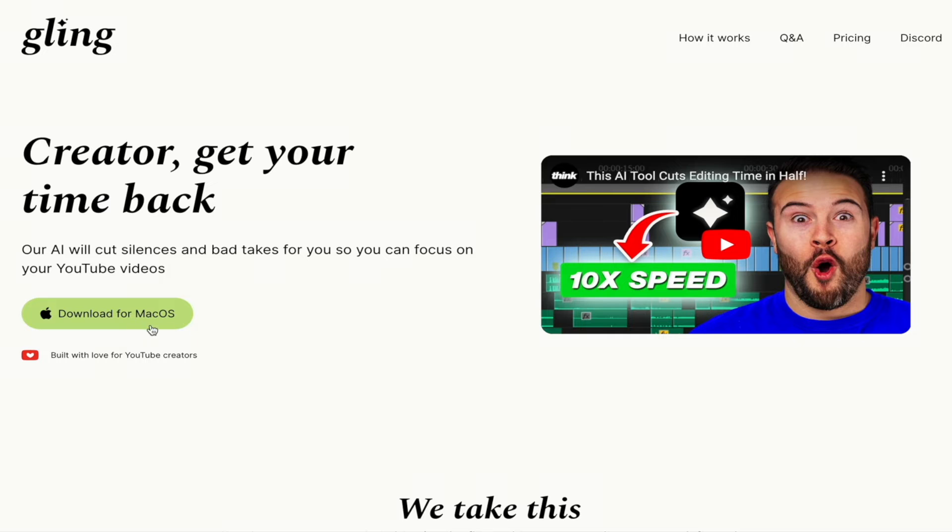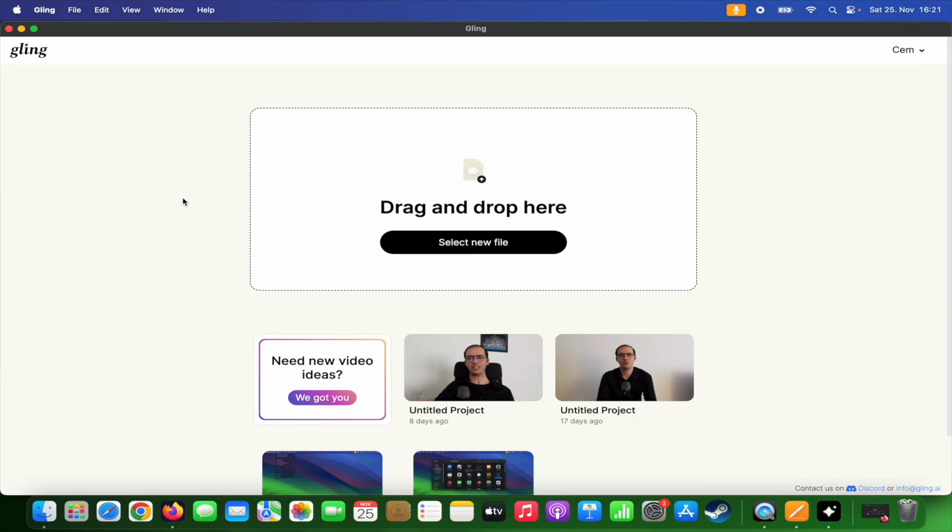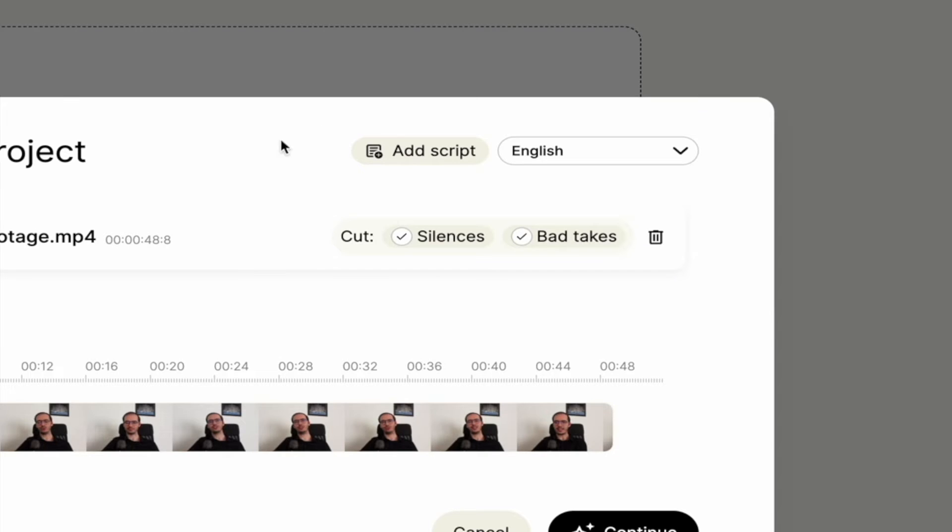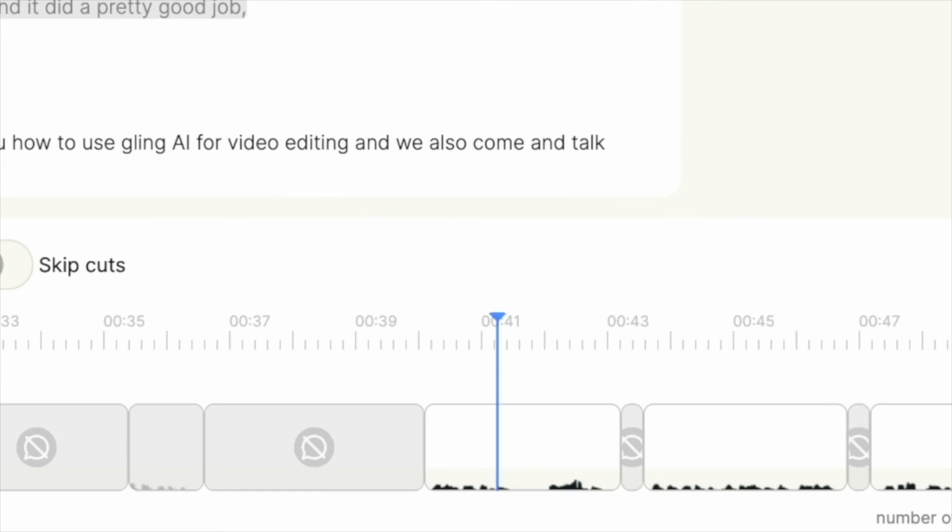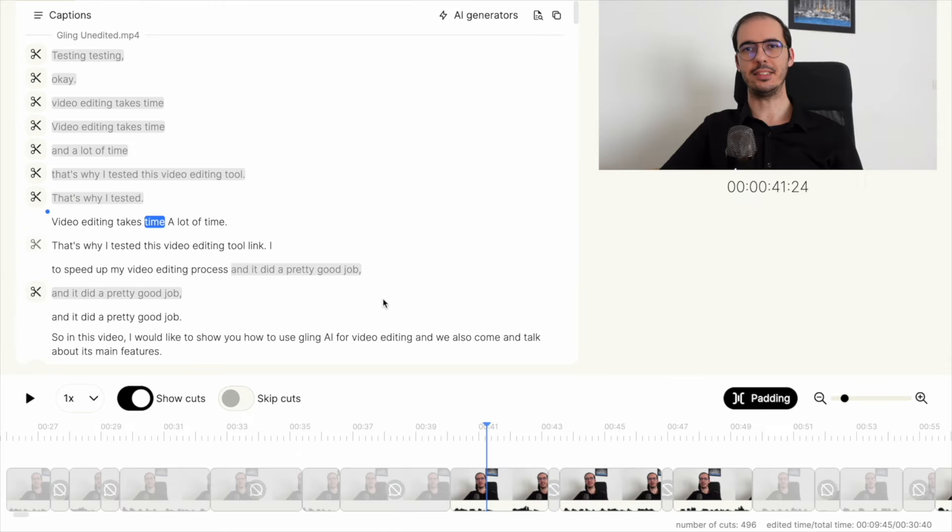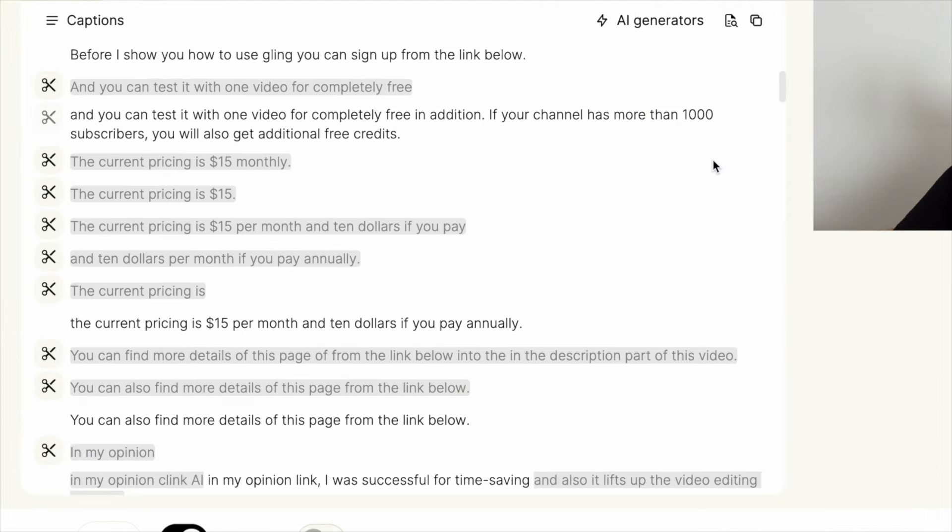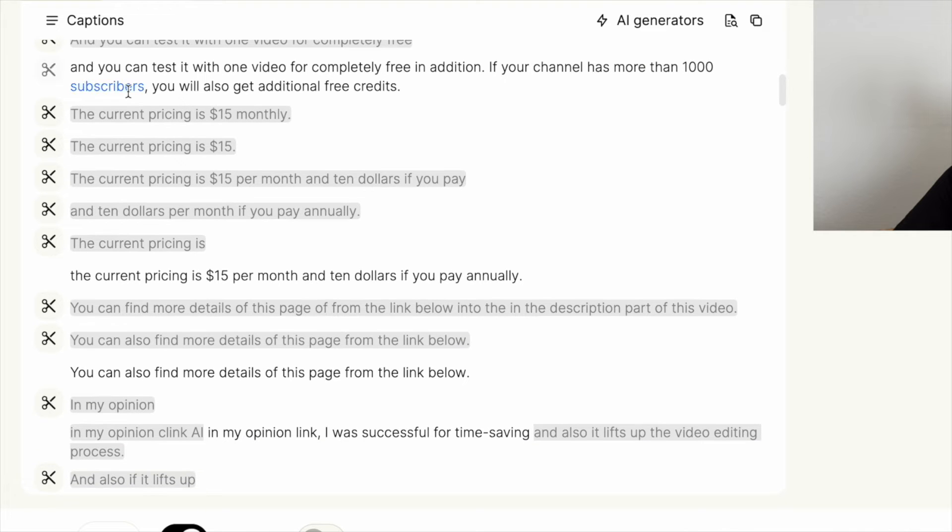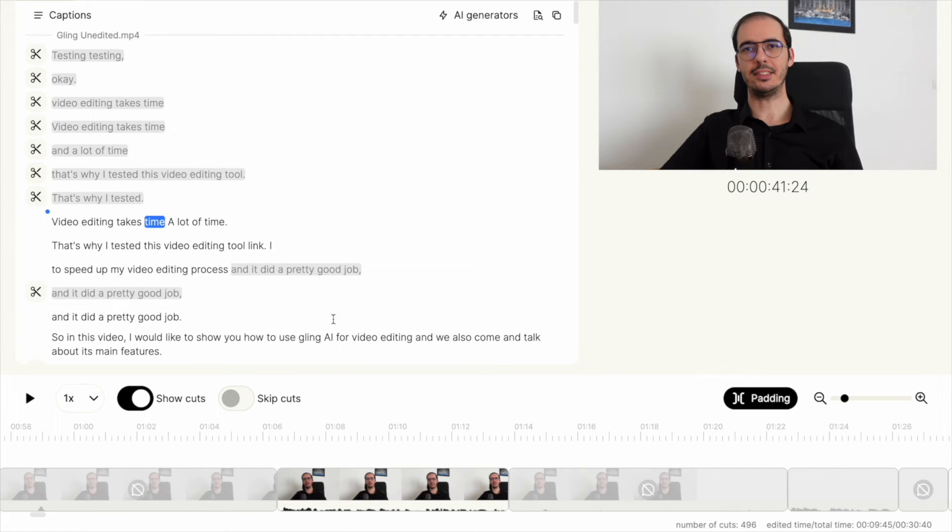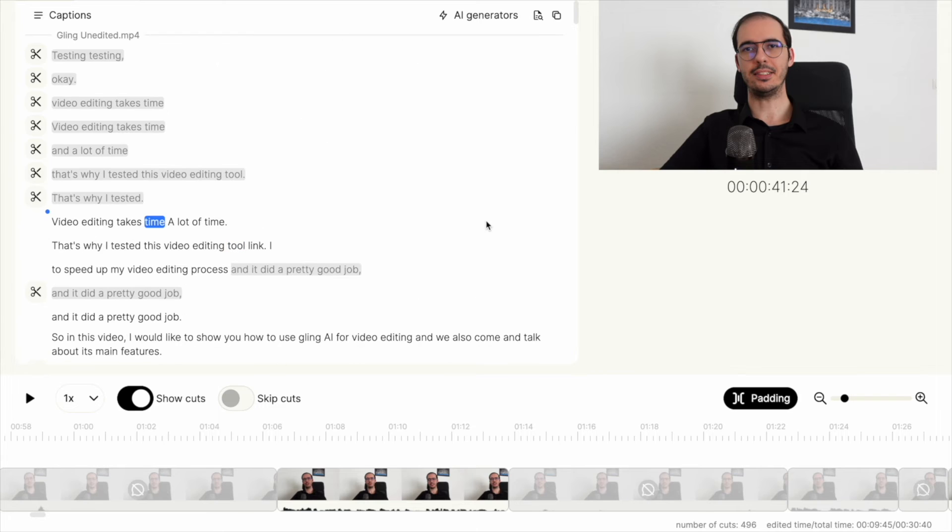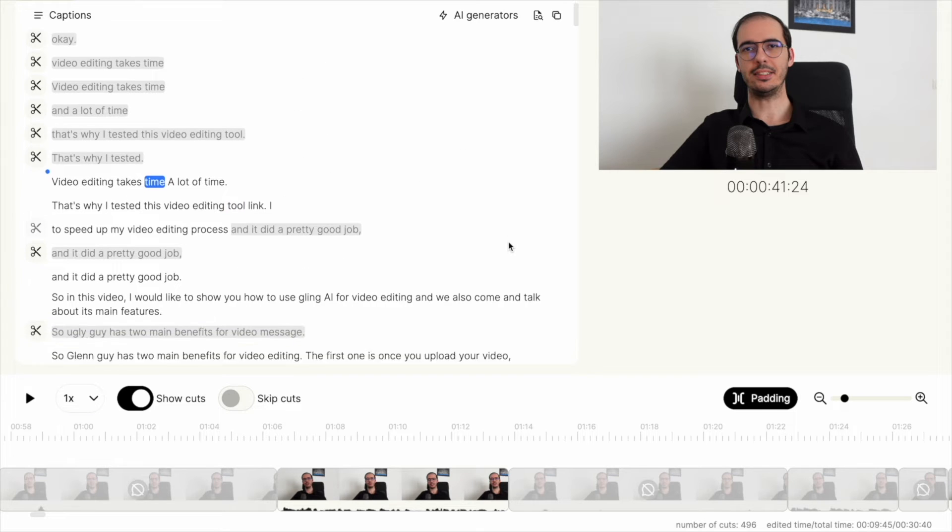That's why there is an AI video editing tool that does exactly this task for you. It detects the gaps and the bad takes of your footage, cuts all of them out automatically for you, which is really helpful and time saving. You can find more information about this tool at the end of this video.